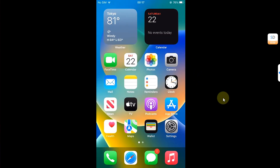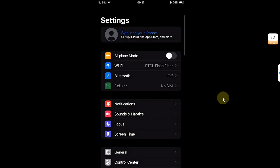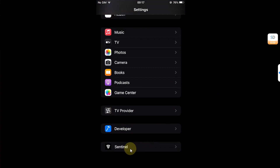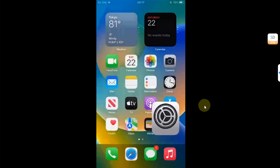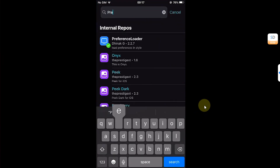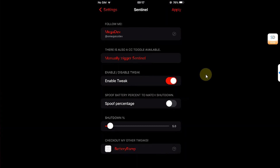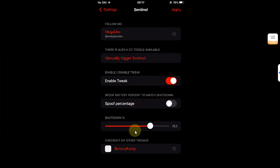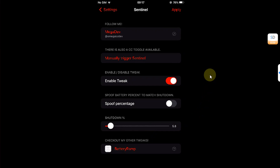Once you're back in, open Settings and scroll all the way down and you'll find Sentinel there. If you can't find it, make sure Preference Loader is installed via Sileo. You can configure it to your liking — simply set a battery charge percentage at which your device will enter the low power hibernation state so you have enough time to reach a charger, then enable the tweak.